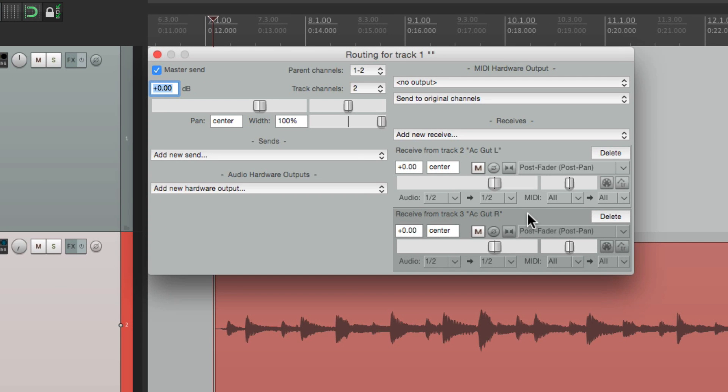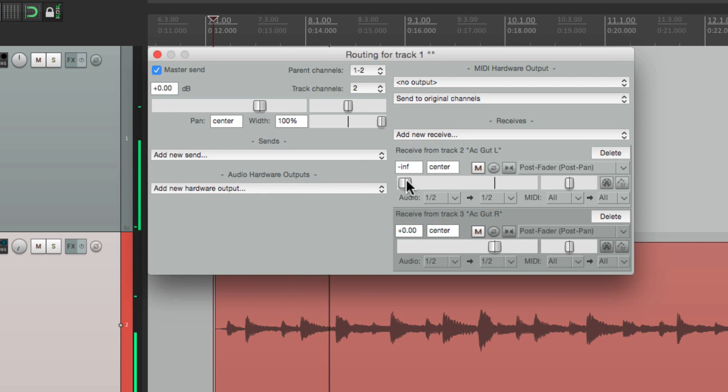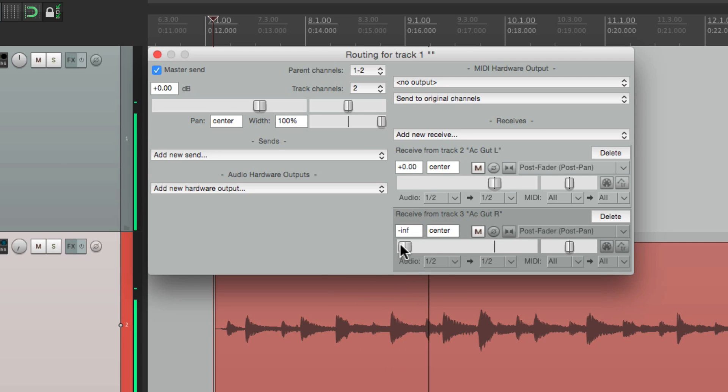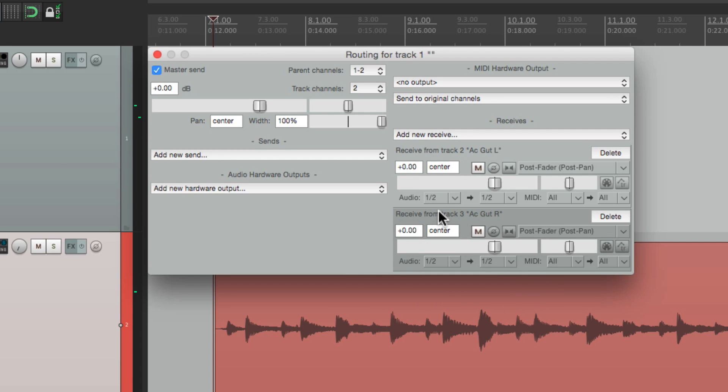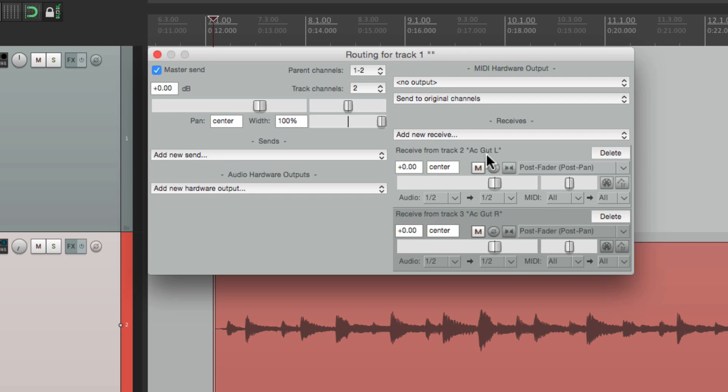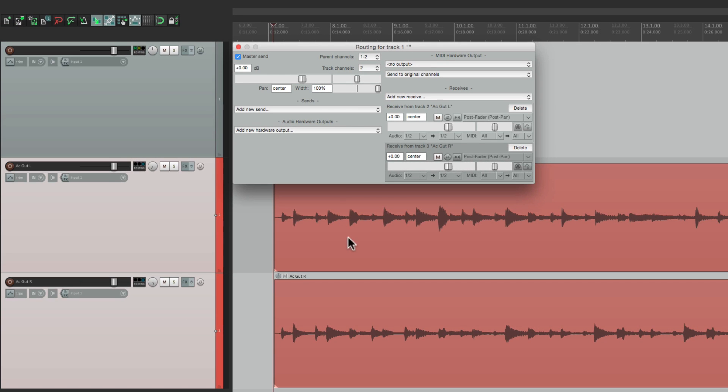And that creates a send for both of these to this track, which we can see by opening the routing. They're right over here. So now it functions pretty much like a folder, except we can now separate these sends to different channels. So if we look at this send right here, Acoustic Guitar Left, which is this one,